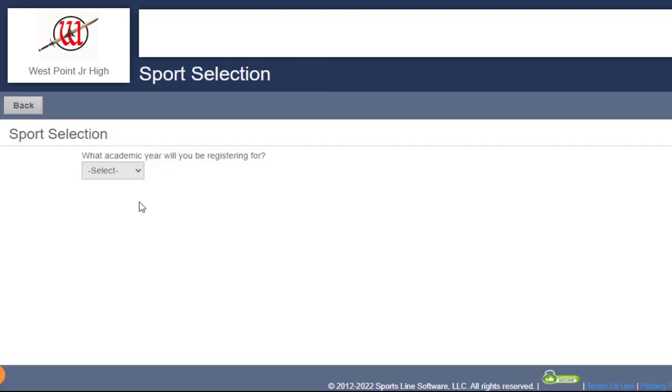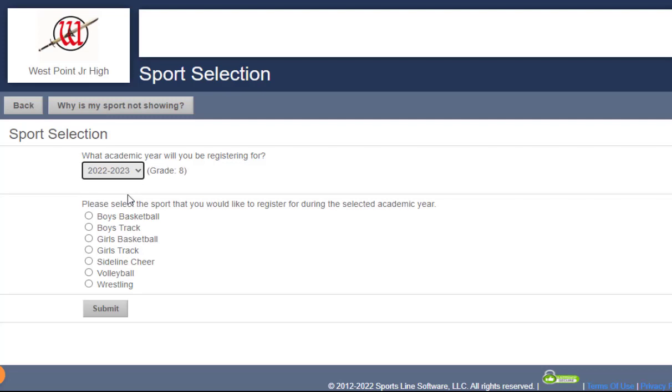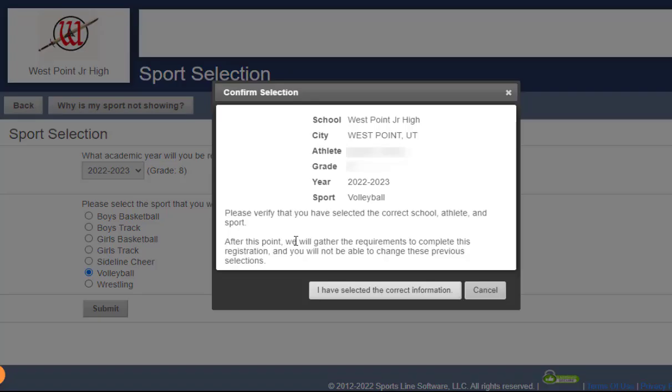So first you want to click on the academic year, and then you'll see more options populate below. In my case, I'm going to choose volleyball, and then click on submit. Then you'll get a pop-up to confirm your selection.